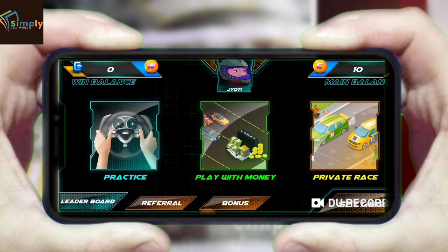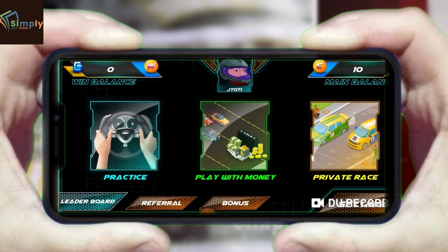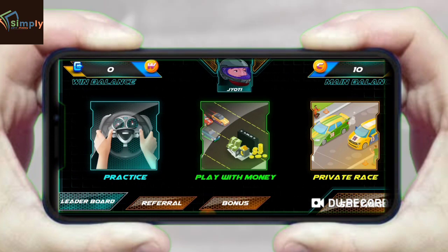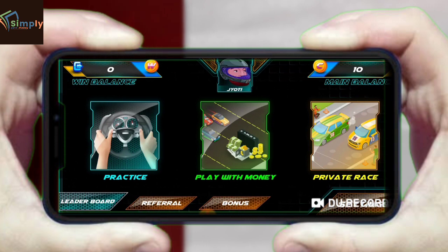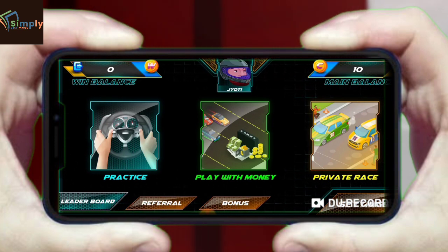When you are using the practice match, you can practice yourself. You can use the capital payments which you can use, and then you can use the operating payments and use the price to pay. Then you can transfer directly to the ATM.